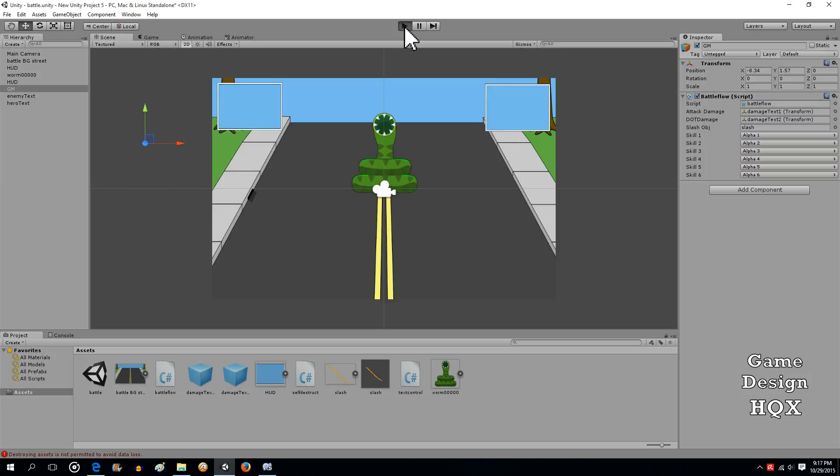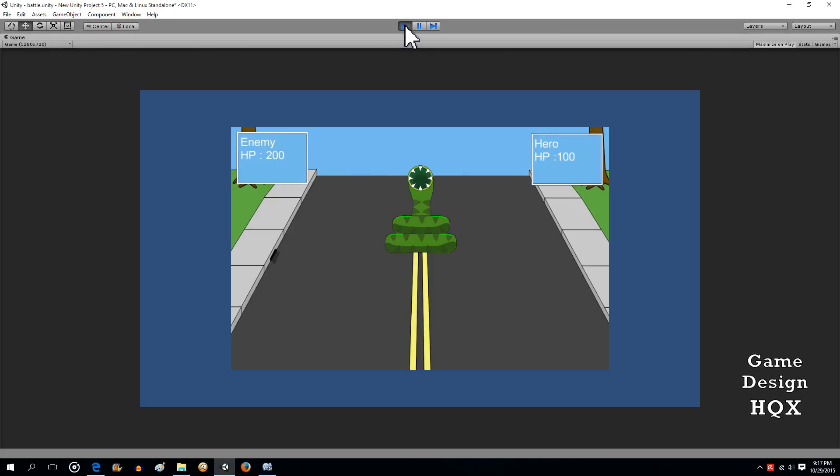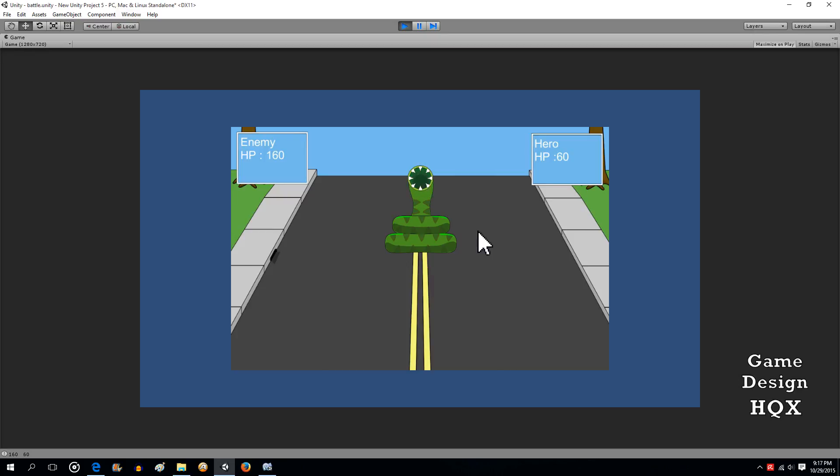So let's run it, click number one, and sure enough, it works.